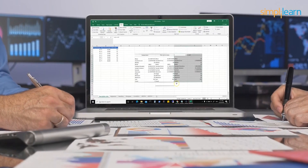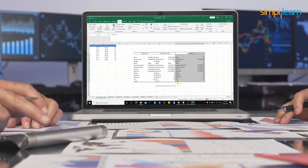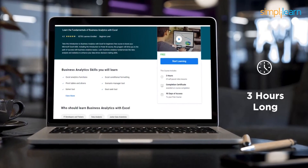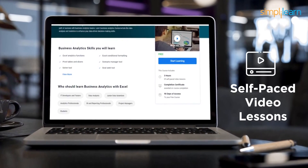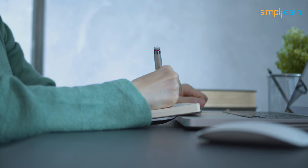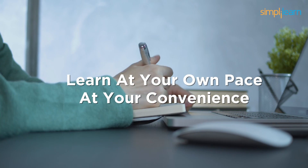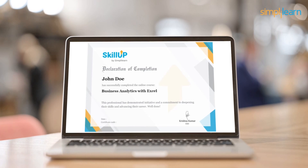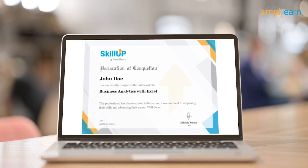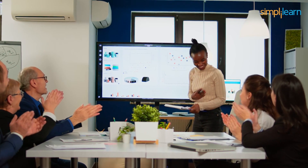This free Skill Up course gives you a complete overview of how Excel is used in business analytics. The course duration is 3 hours and all the modules are self-paced video lessons with 90 days of access to the entire course. This allows you to learn at your own pace at your convenience. After finishing this course, you are awarded a course completion certificate by Simply Learn. This certificate can be shared within your professional circle.